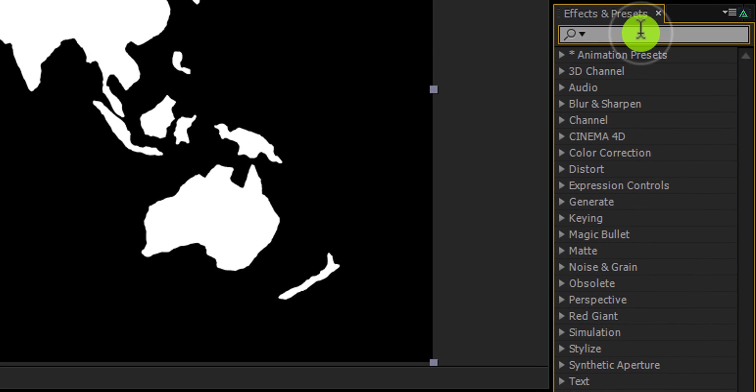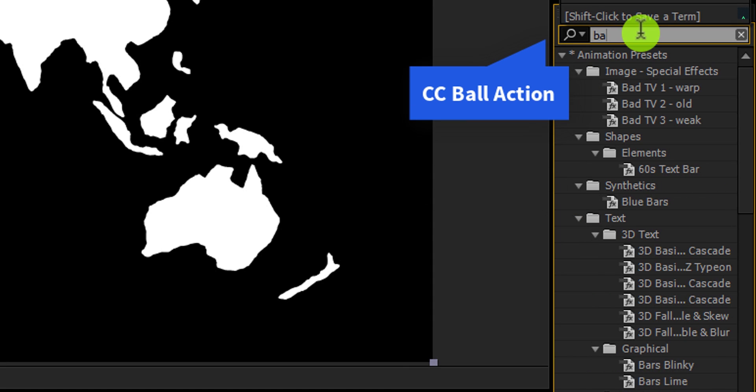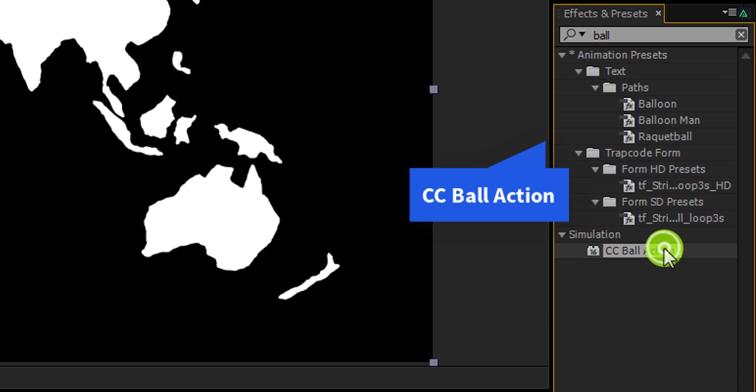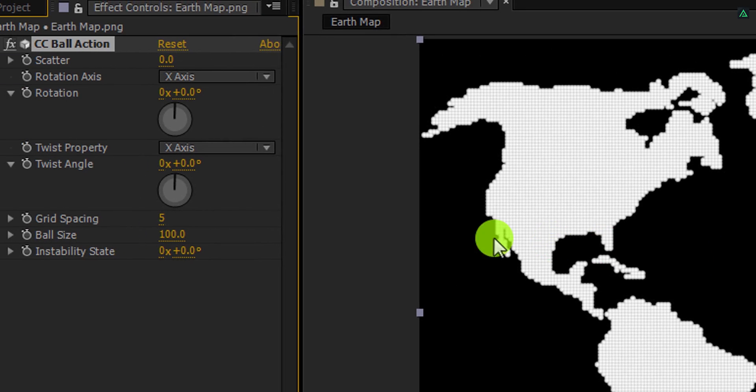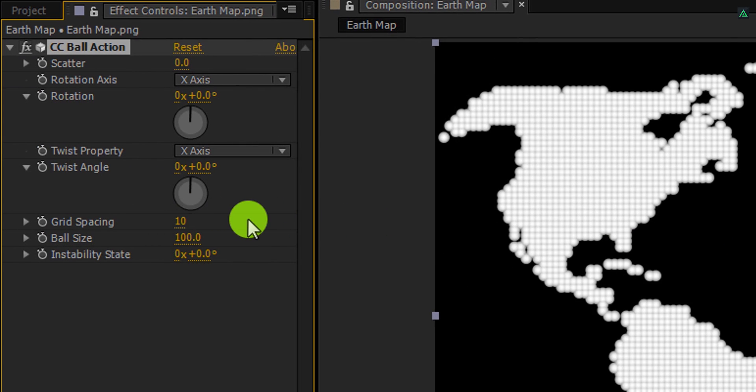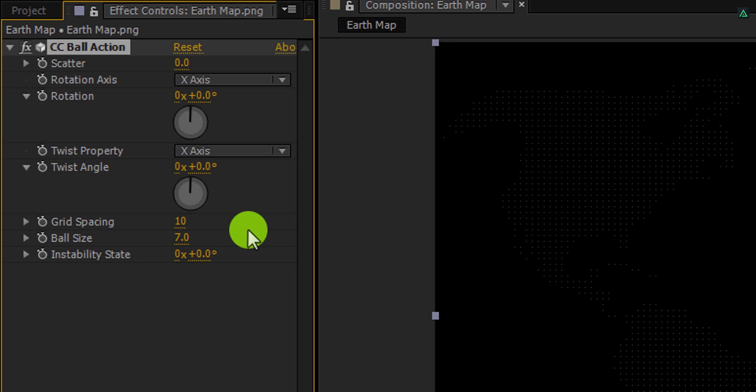Now go to the effects and the presets, and here search for the CC ball action. Apply it onto the layer, and let's adjust a few settings. First, change grid spacing to 10. And then change the ball size value to 7.